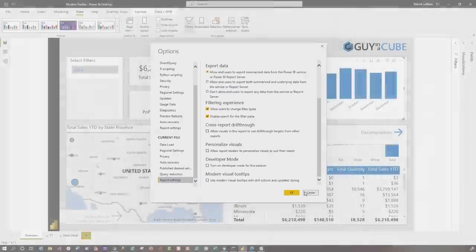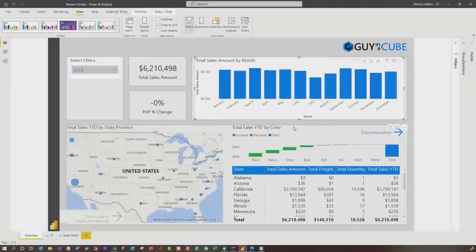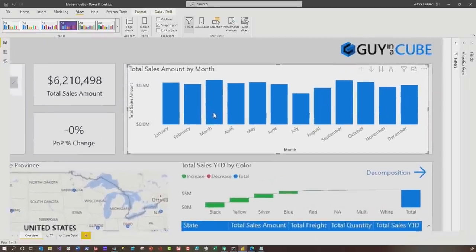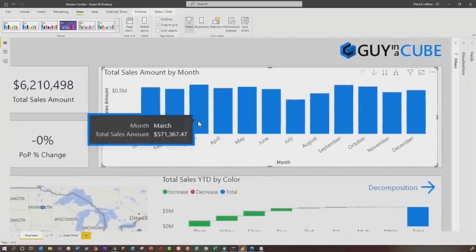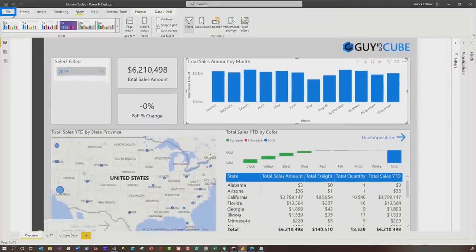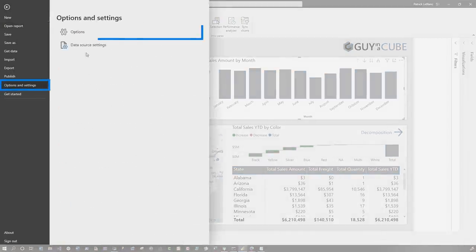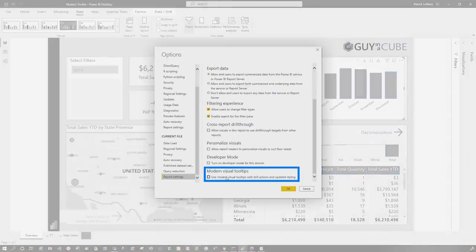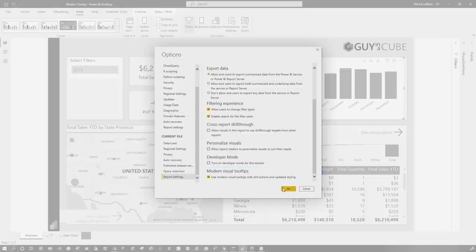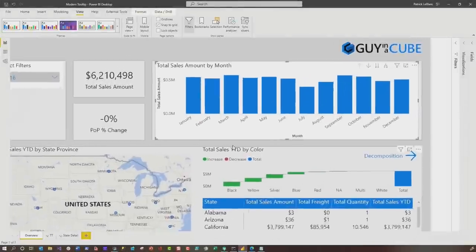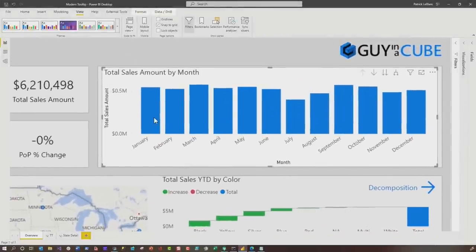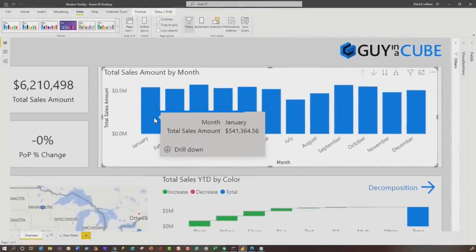I'm not going to click it just yet — I want to show you something. So this is what the old tooltips look like. Remember what the old tooltips look like. I'm going to go quickly enable this — they're really quick — and then I'm going to choose it. And then check out the new modern tooltips.